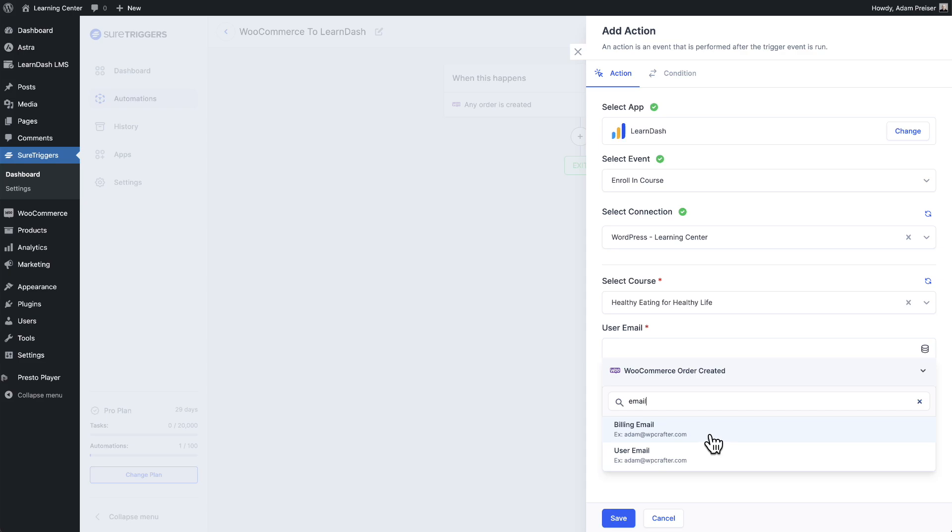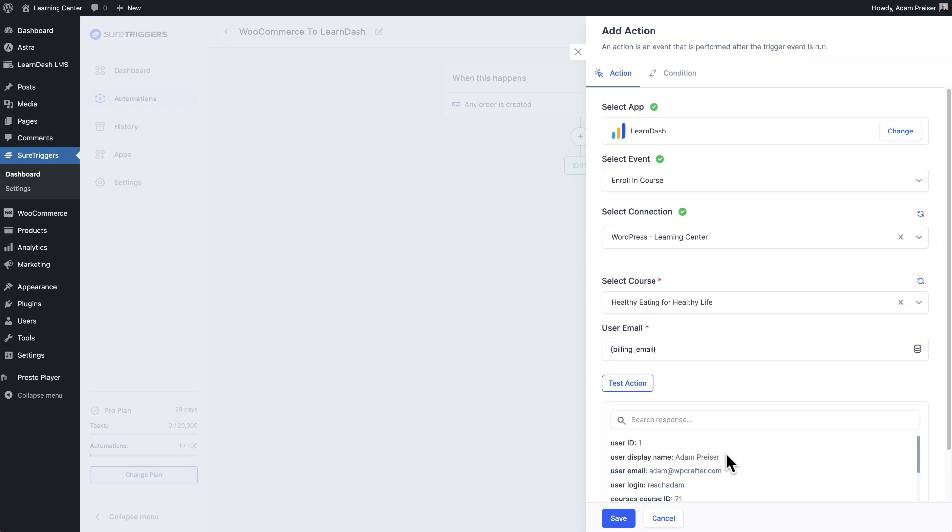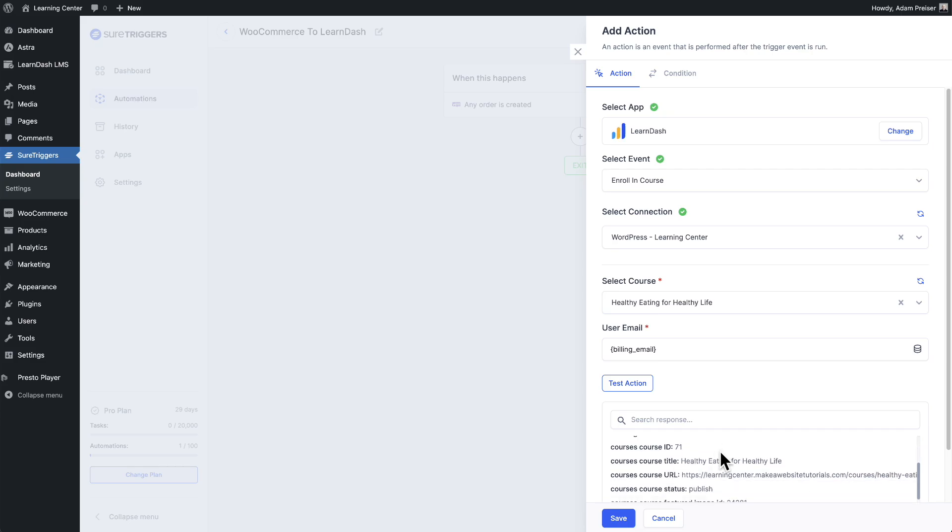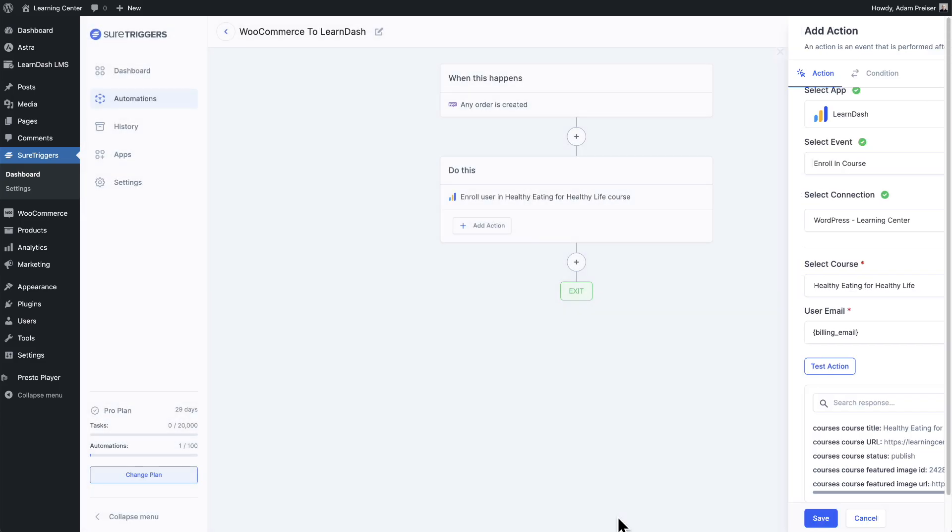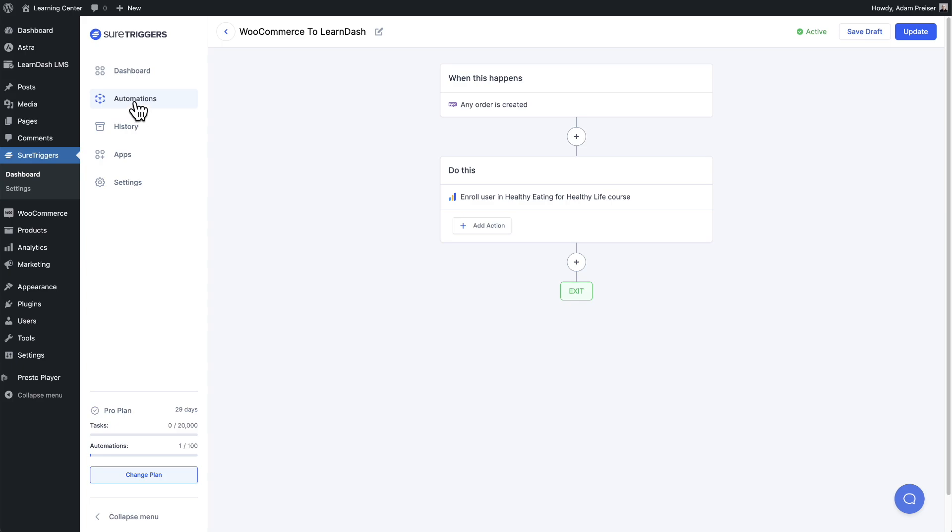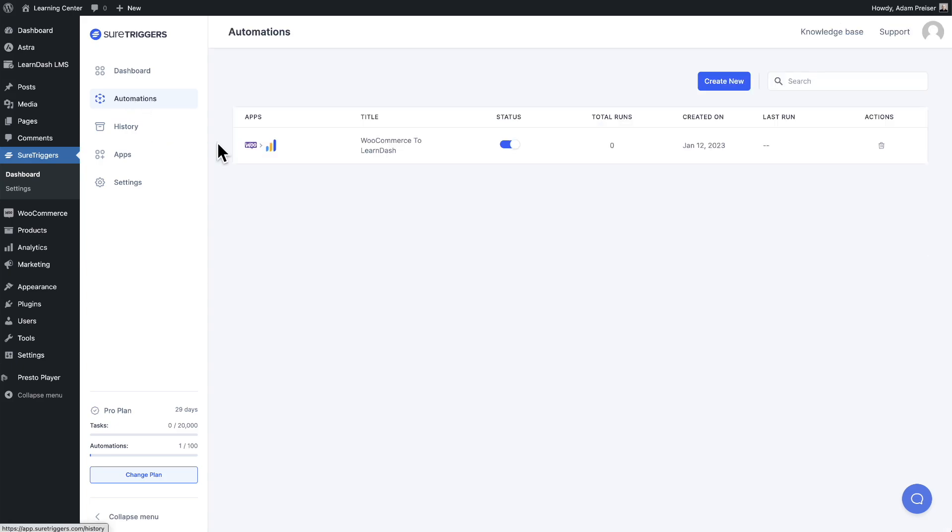So all I need to do is click right there and I'm going to choose a test action to test it. And I'm seeing here, the buyer has been enrolled inside of this course. So then I'll click on save. Next, here in the top right, I'm going to click on publish. And if I want to see a list of the automations I've created, I can click right here where it says automations, and it's going to list it out as well as the icons of the apps and services used inside of this automation.